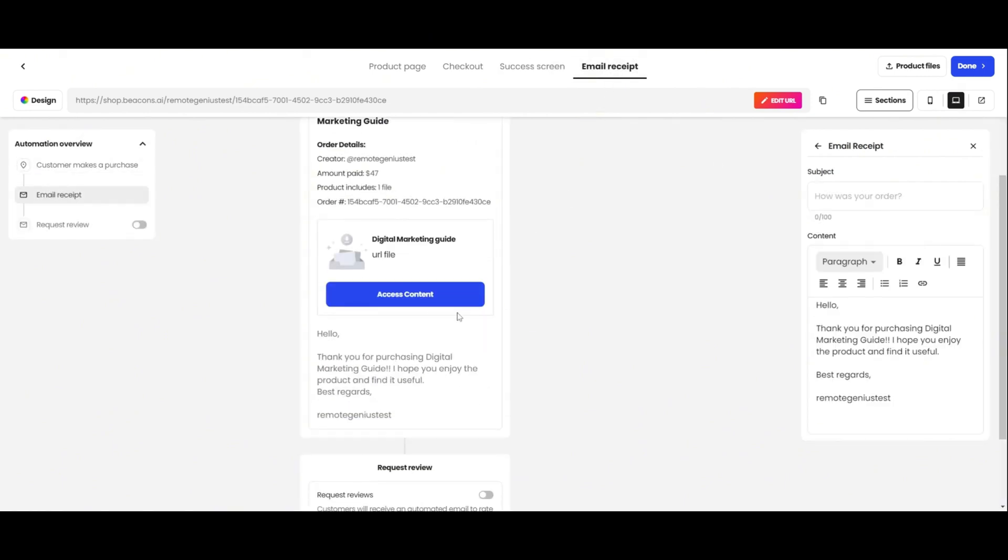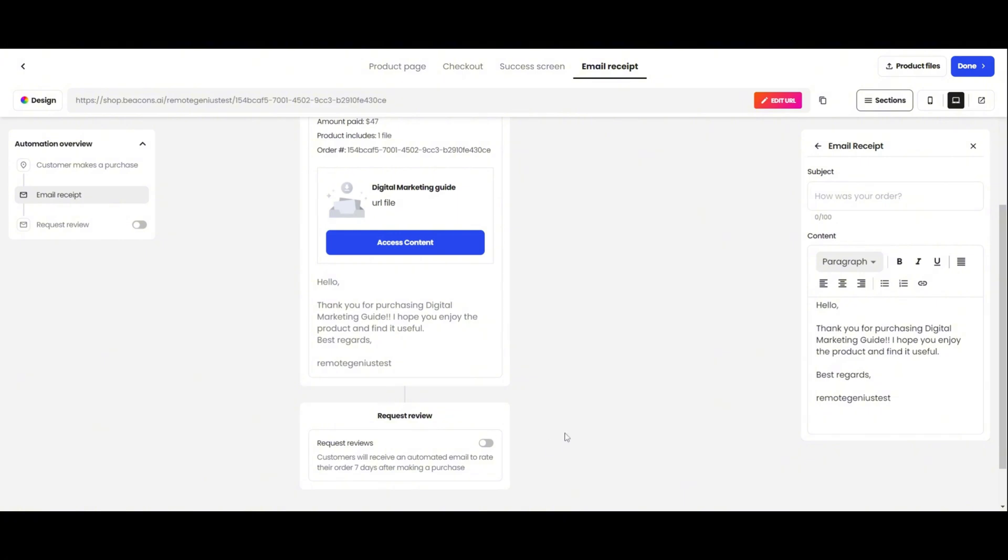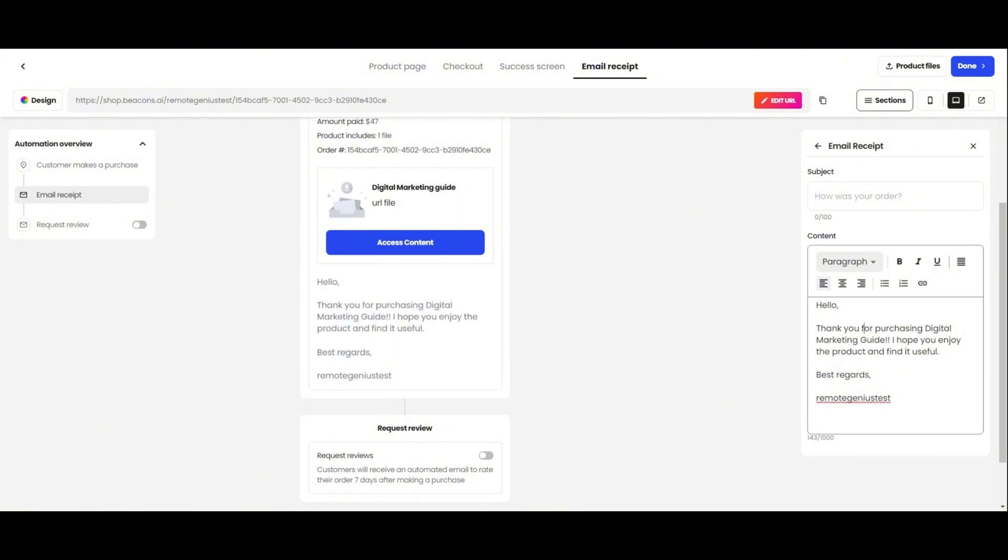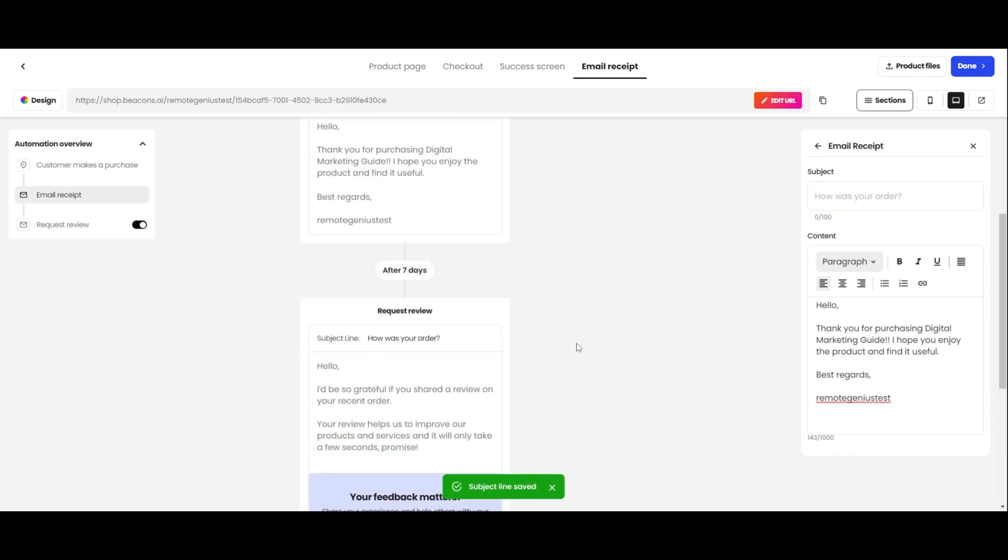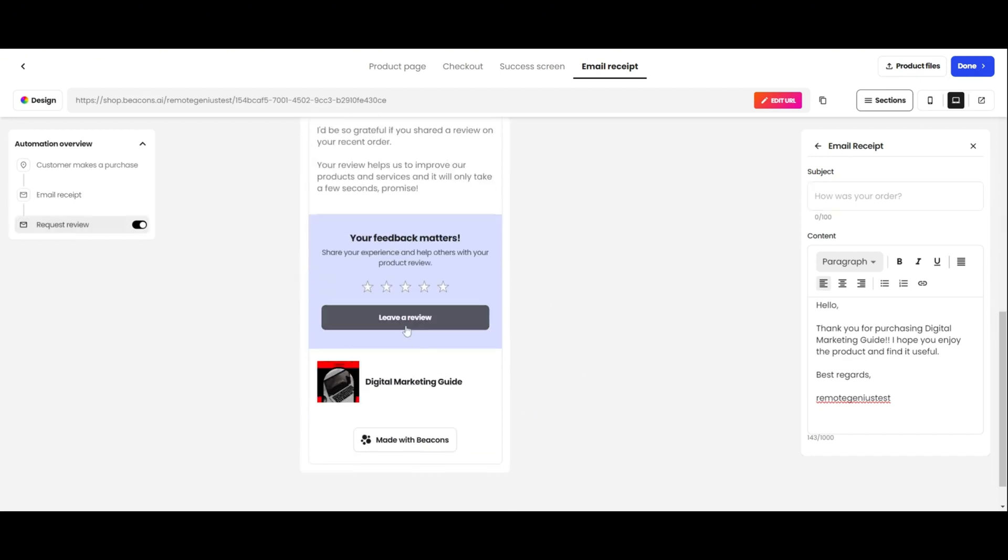As you can see, it has the product attached to it. And over here is where you can edit the email to say what you would like to say. You can also toggle this on, so an email requesting a product review will be sent out in seven days after the purchase.